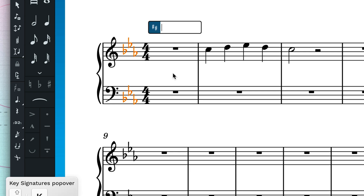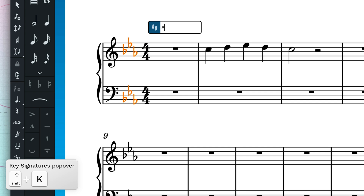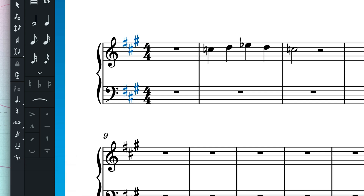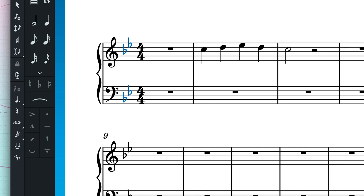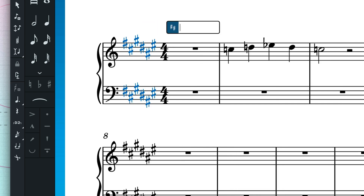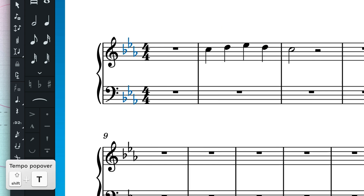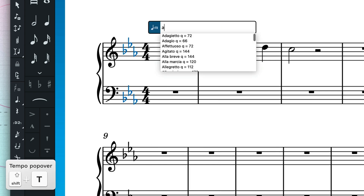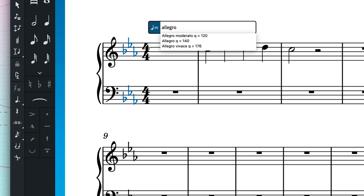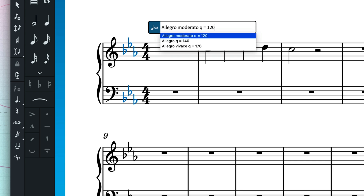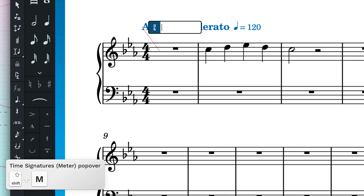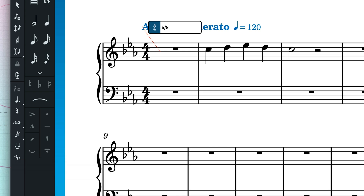For example, Shift K opens the key signatures popover. Type an uppercase letter to get a major key, or a lowercase letter to get the minor key. Use the hash symbol for a sharp, and a lowercase b for a flat. Shift T opens the tempo popover — start to type a common tempo marking and select it from the dropdown. As T is for tempo, we can't use it for time signatures, so we type Shift M for meter. Try 4 slash 4, or 6 slash 8.